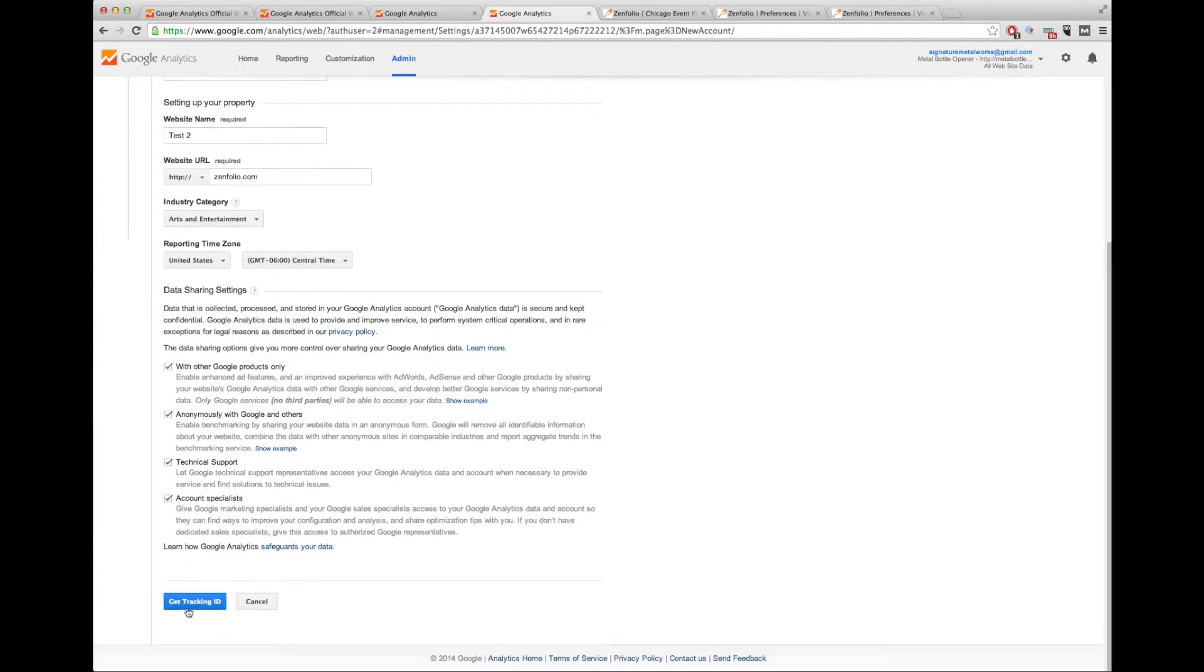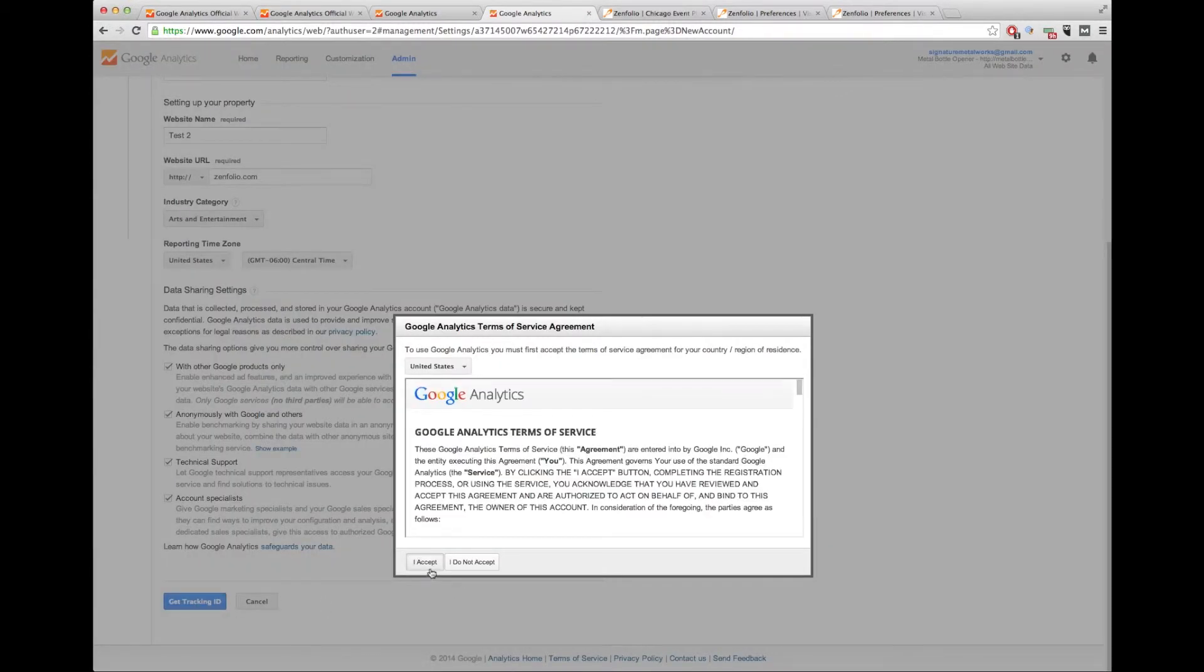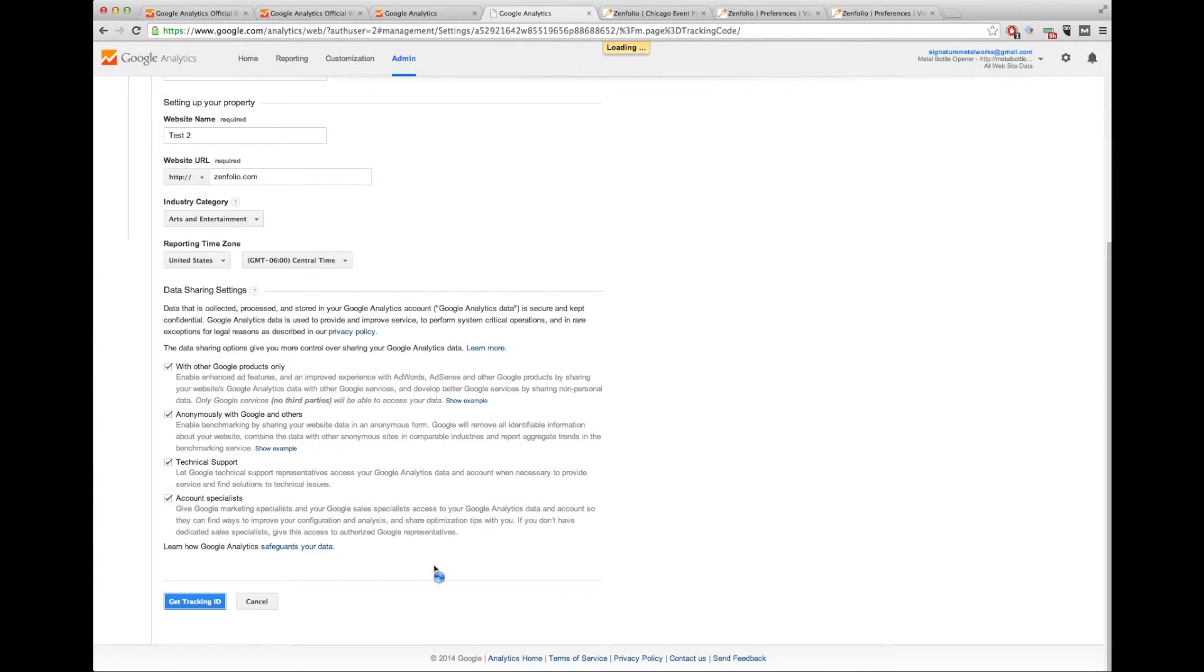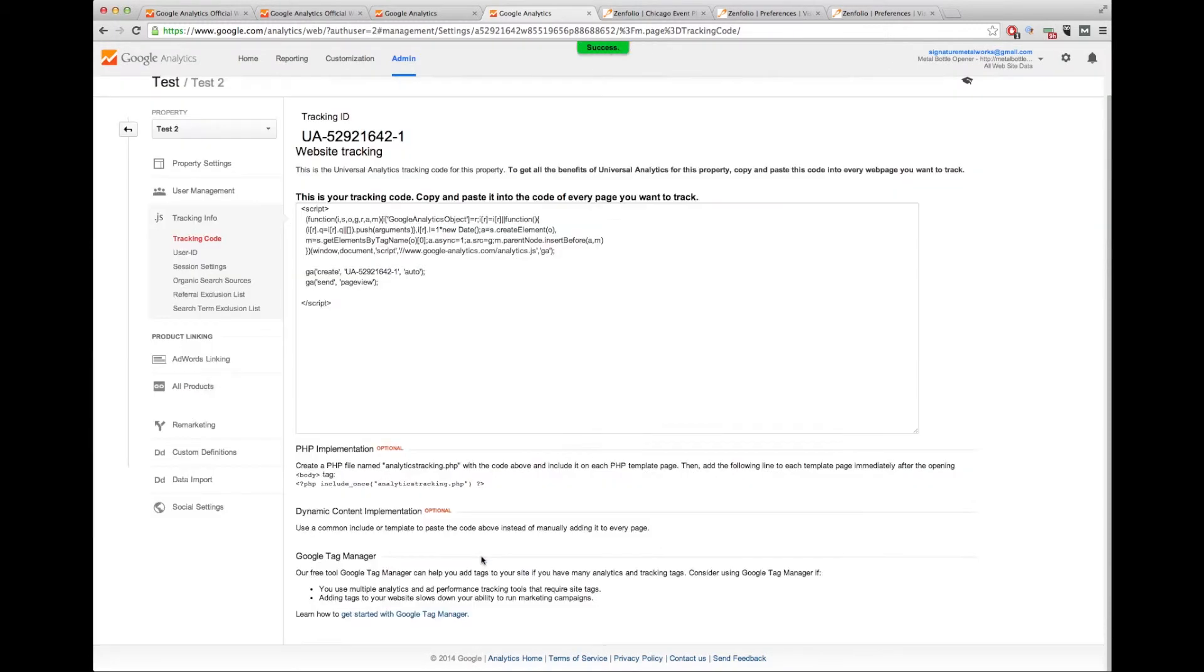We'll leave all of this stuff in here. And now we're going to get the tracking ID. We're going to accept their terms of service. And once we've accepted, they're creating this particular code.